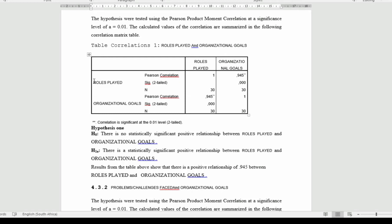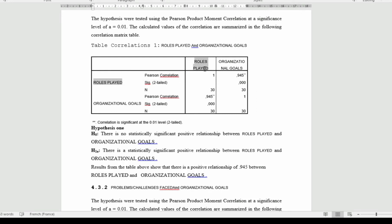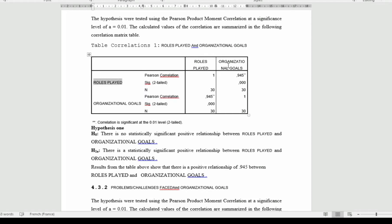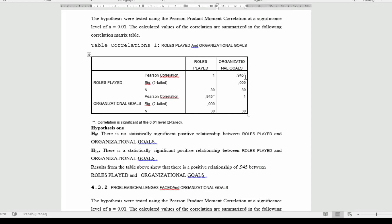You can see that here you see role played being correlated with role played, and it is obvious that the Pearson's correlation is going to be one to show a perfect correlation between role played and role played. When you look at the relationship between role played and organizational goal, you can see that the correlation level is significant at 0.945.